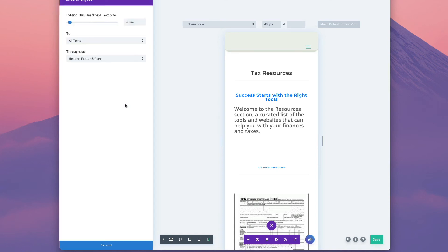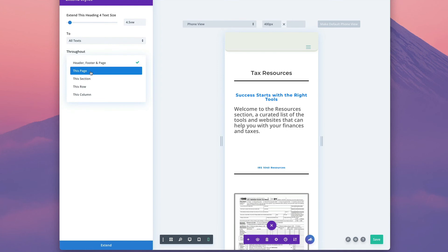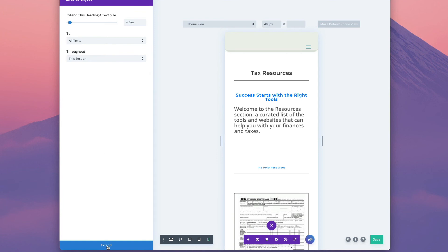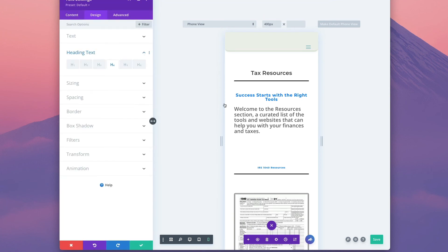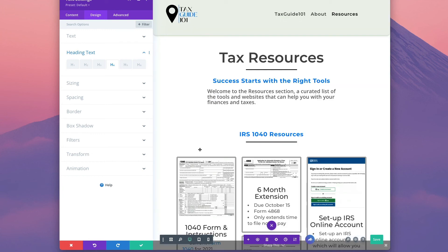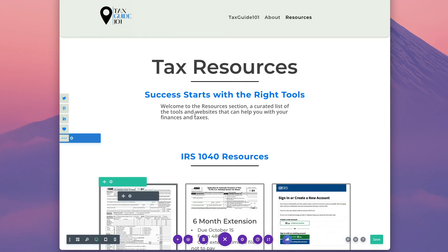Now you want to be careful you don't extend everywhere because sometimes you might be using heading four in different sections. What I like to do is make sure it's maybe just on this page or this section or row. Let me just do this section and click extend. That didn't change it because this must be a separate section. So I would have to select for the whole page.